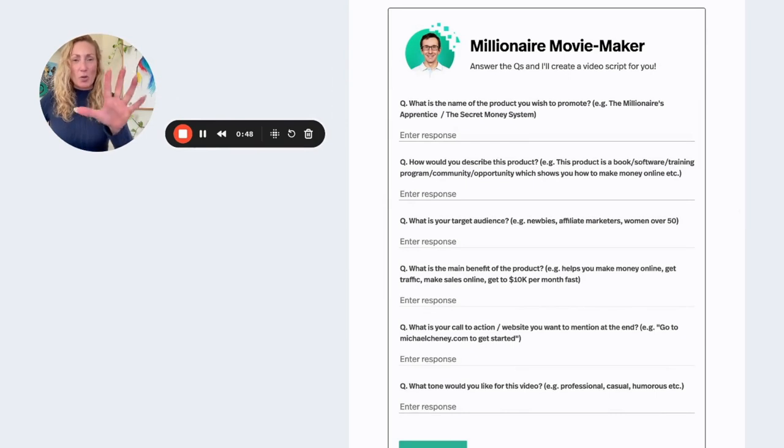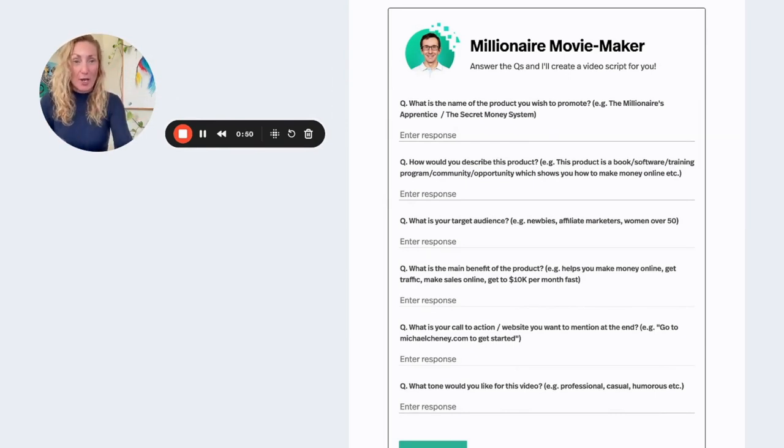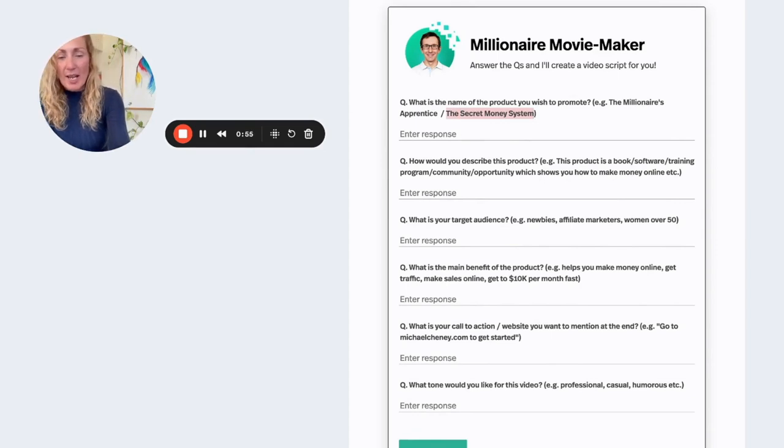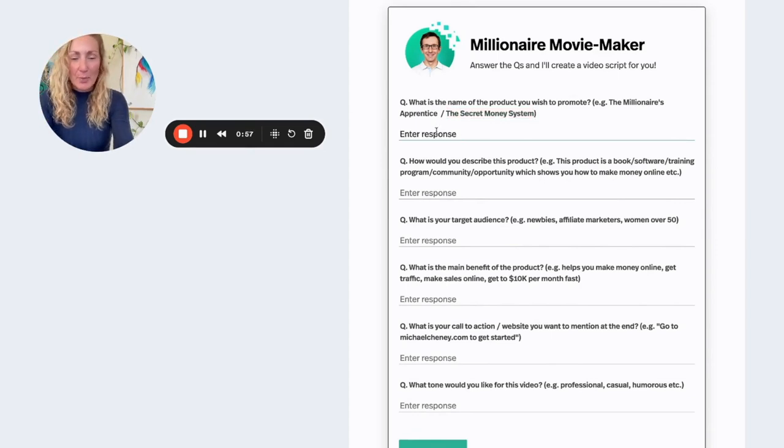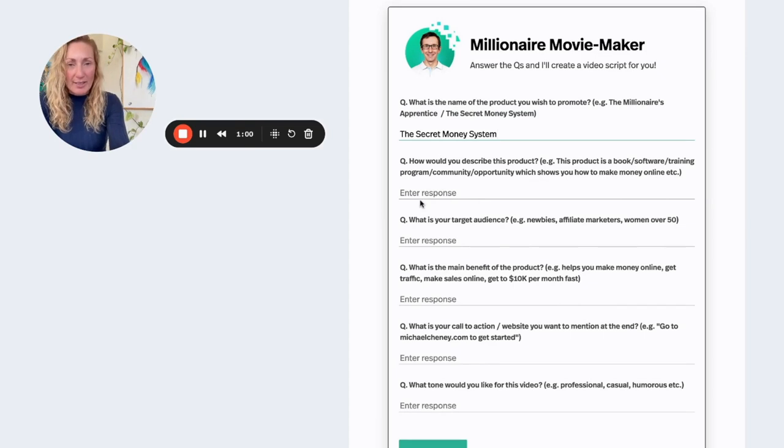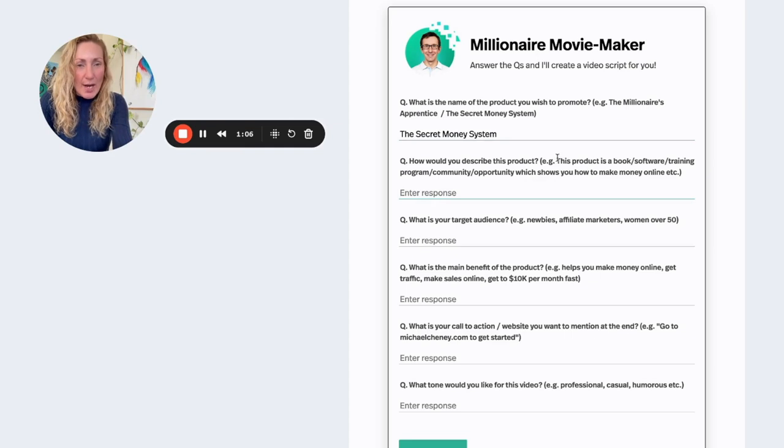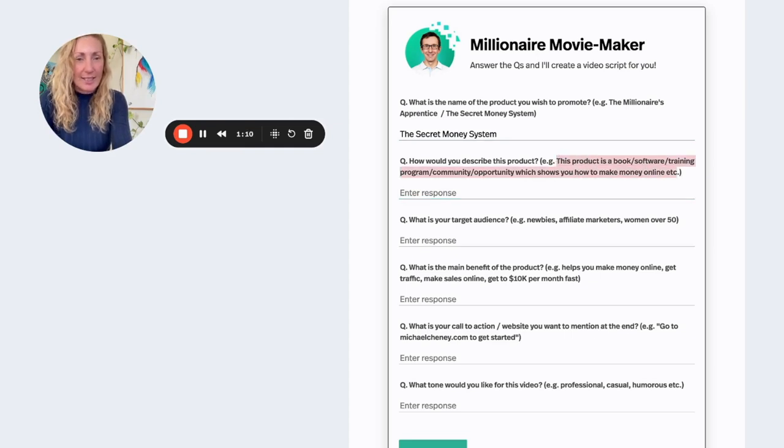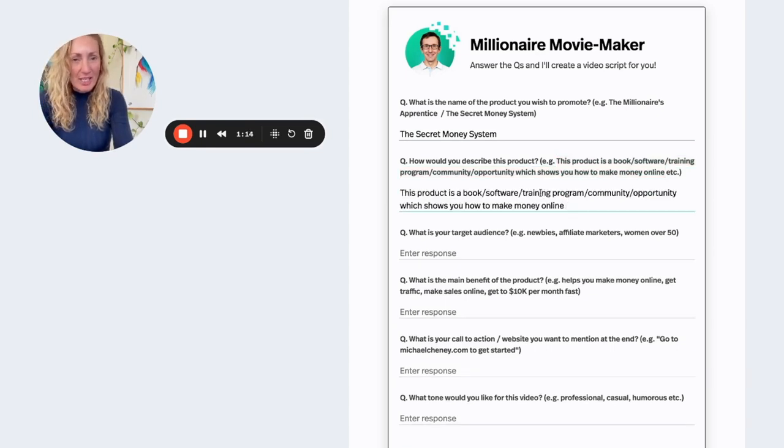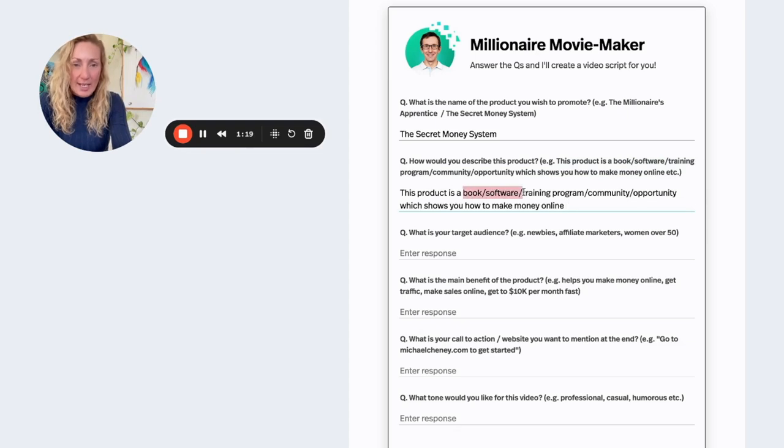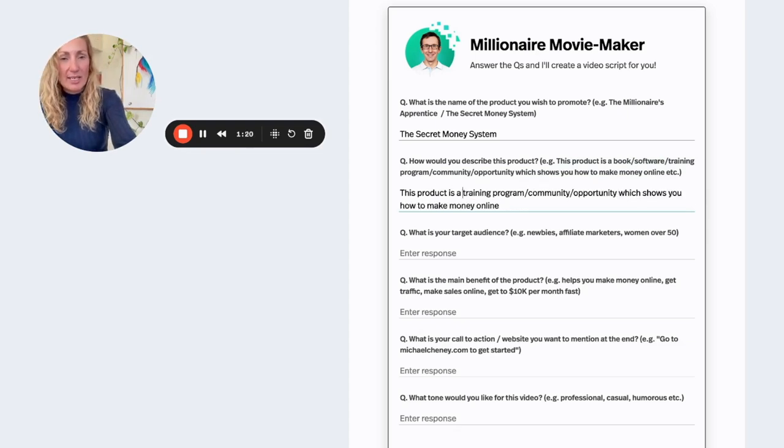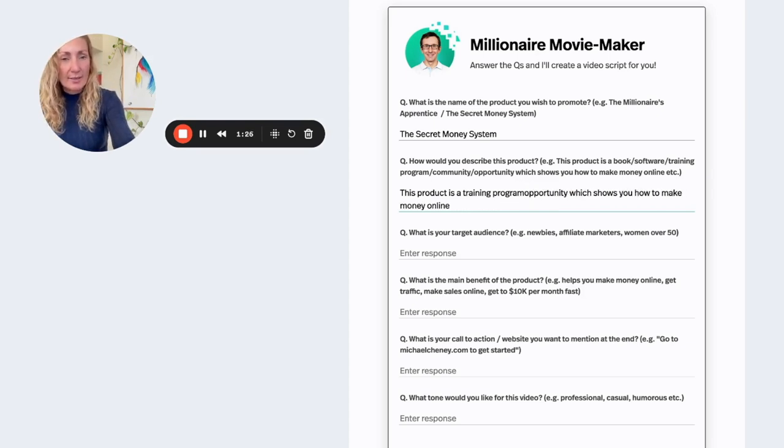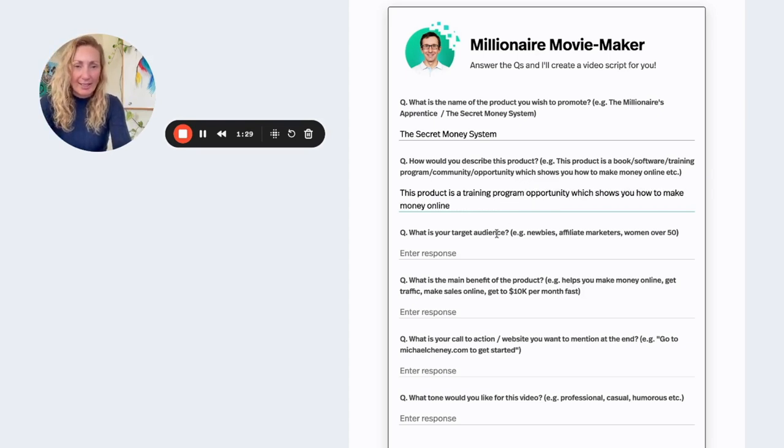Here is the tool itself. So let me show you how you go about doing this and how quick this works. So what we're going to do here is we are going to change a little bit. And we're going to put the secret money system, one of our products that we're giving away inside of AI Mania. Now, how would you describe this? I am going to copy this because I'm cheating right now. So this product is a training. The secret money system is a training program. It's an opportunity where it shows you how to make money online.